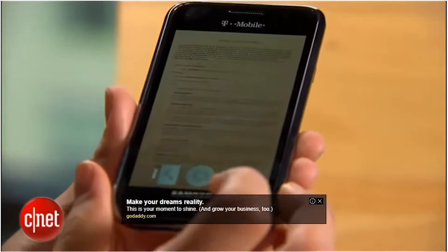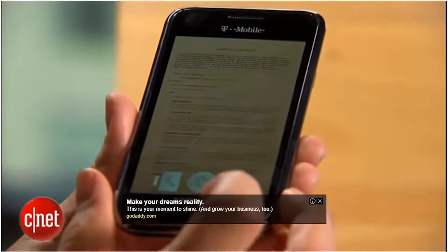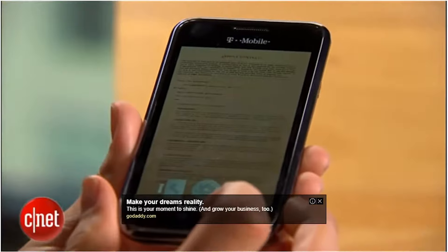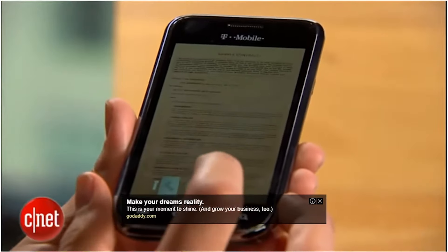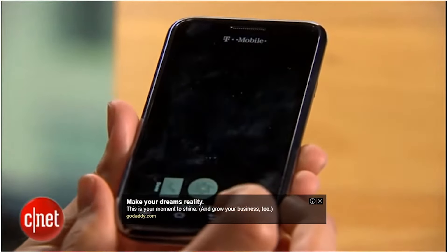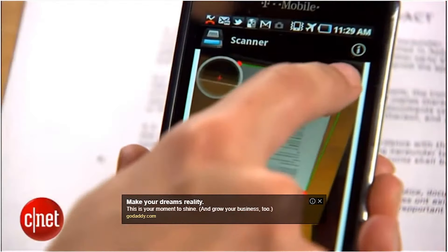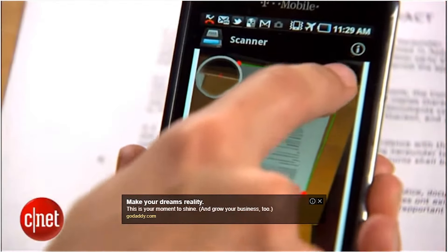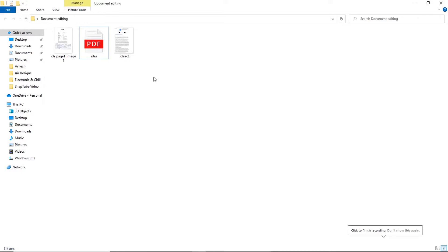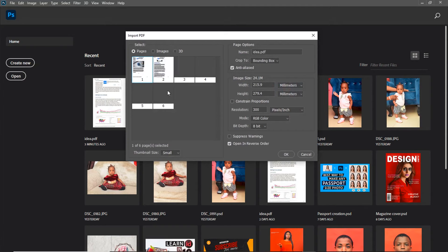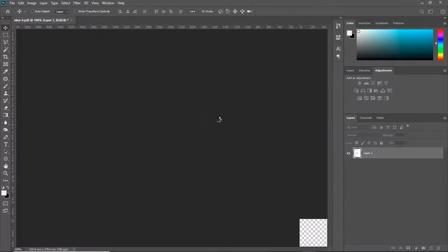Now, another thing you could do is to export the pages of the particular soft copy PDF or Word document into pictures using the respective software or by dragging the document into Photoshop and selecting the number of pages you want to import.